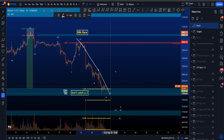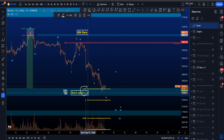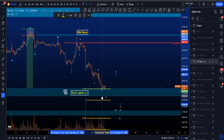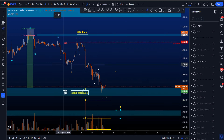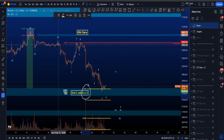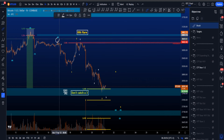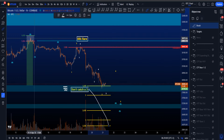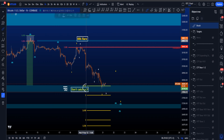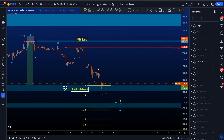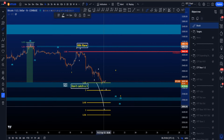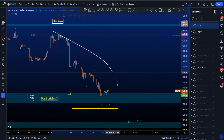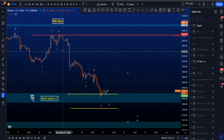Price moving to the downside finally hit the 1.618, which is a minimum target for an extended wave three in the yellow count. These fibs are pulled from the high of wave two to the low of wave one, then to the high of wave two, giving you the extension targets. The 1.618 is only the first potential extension target — a wave three can extend a lot further down.